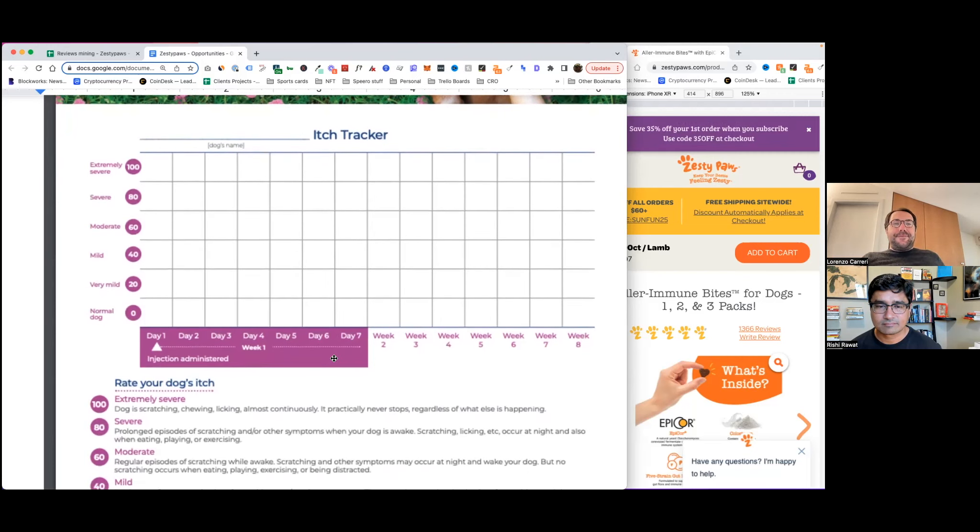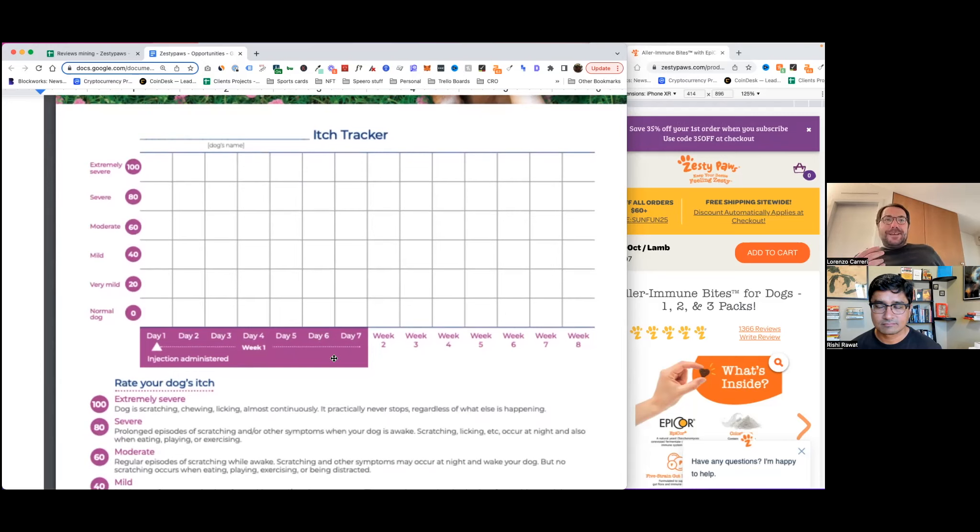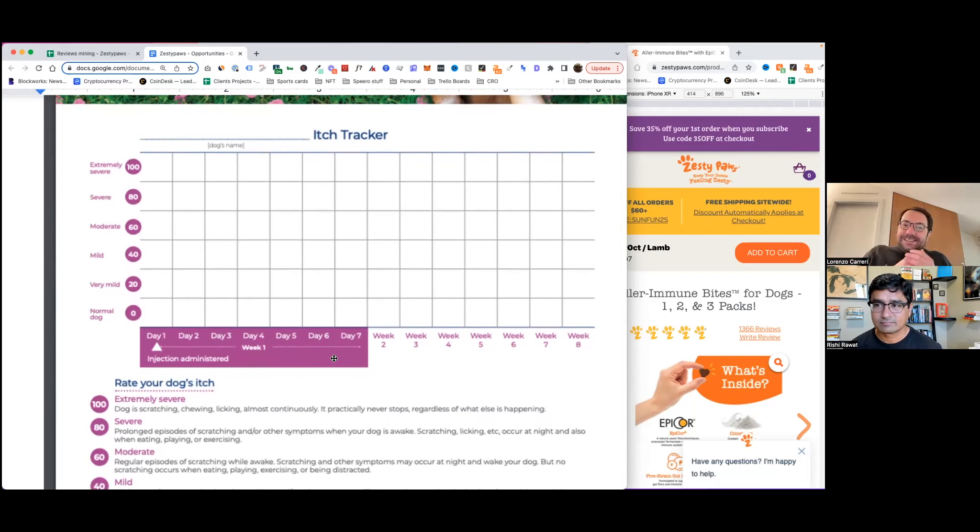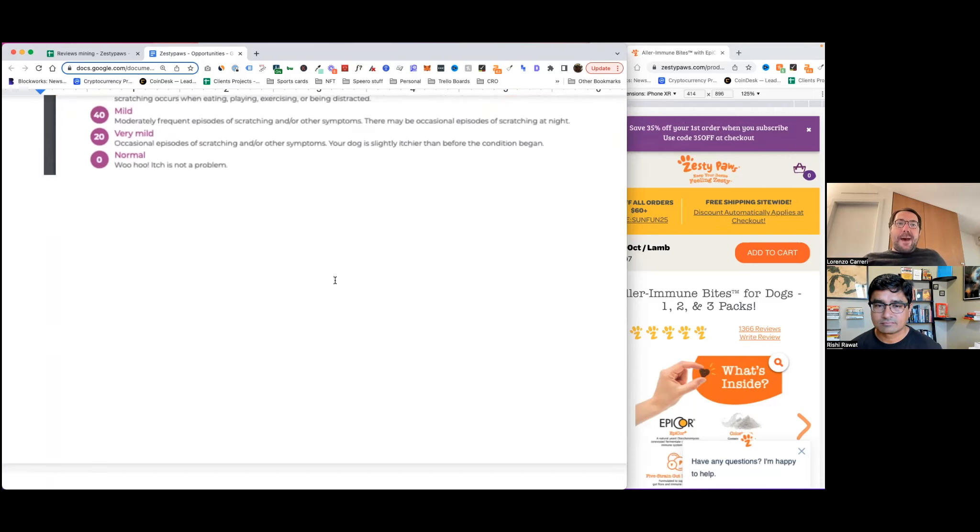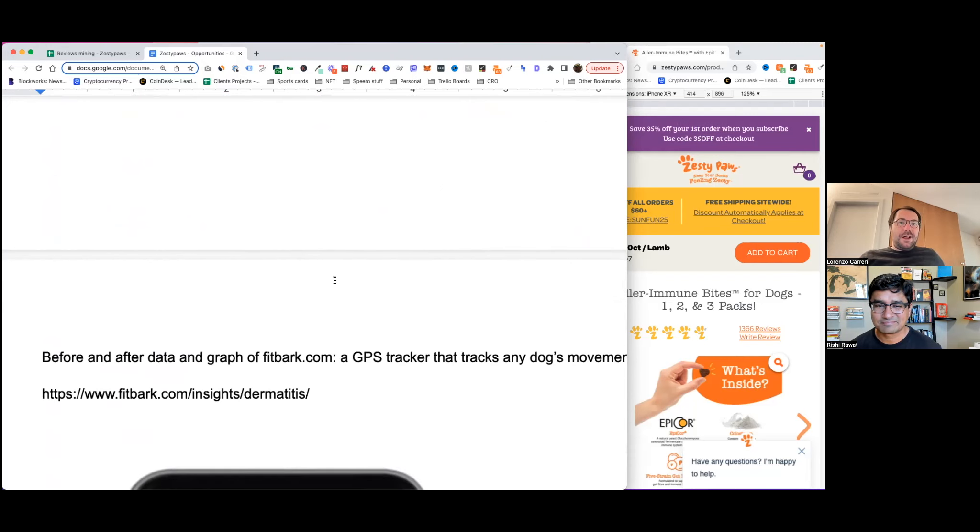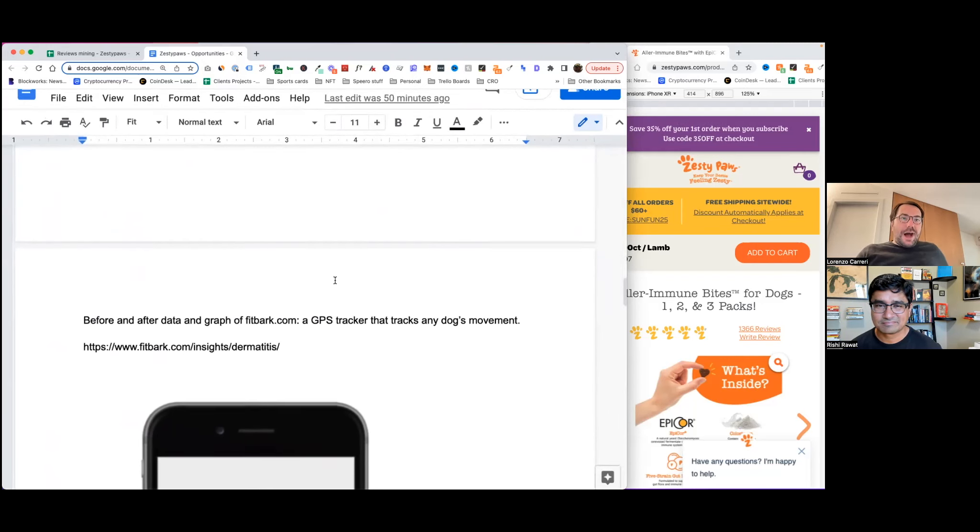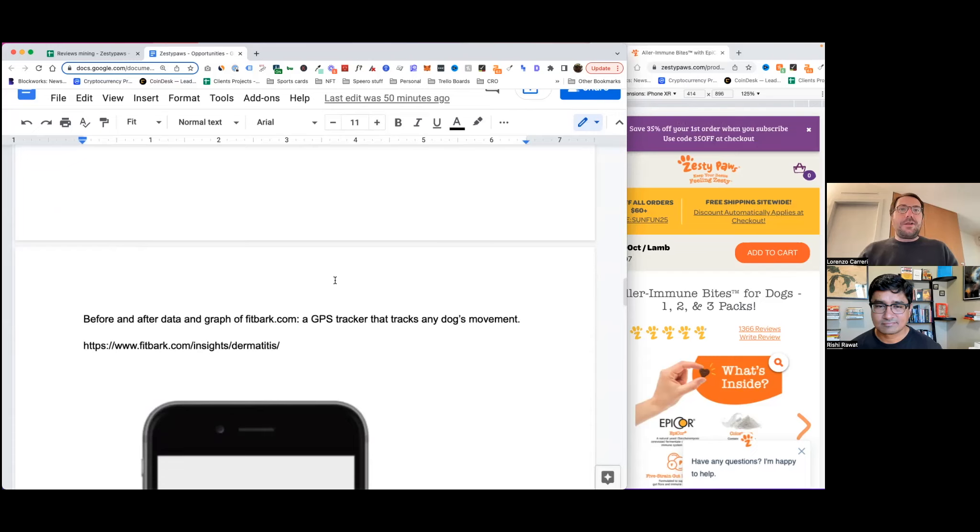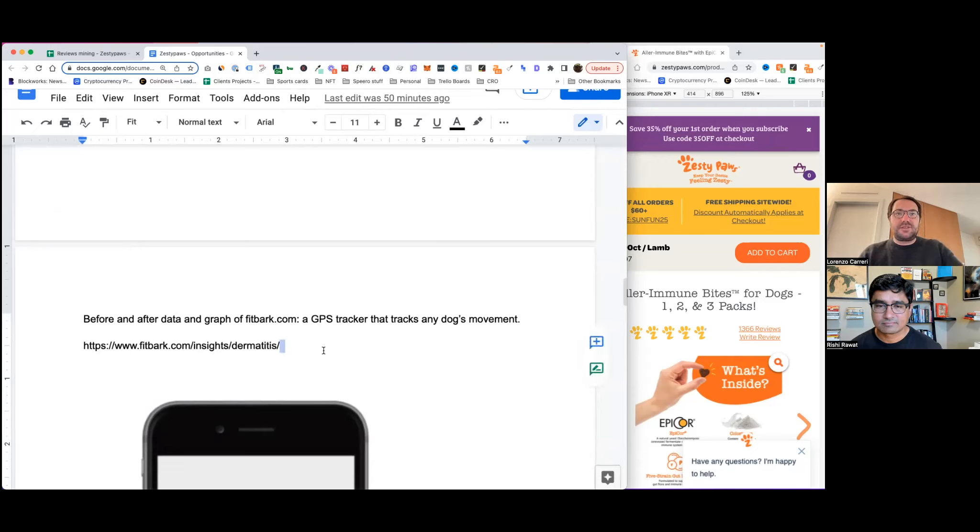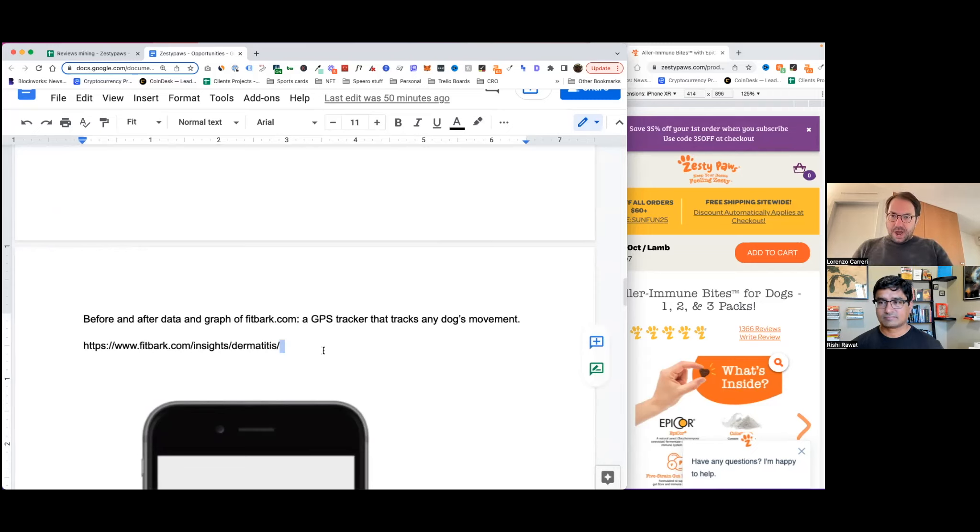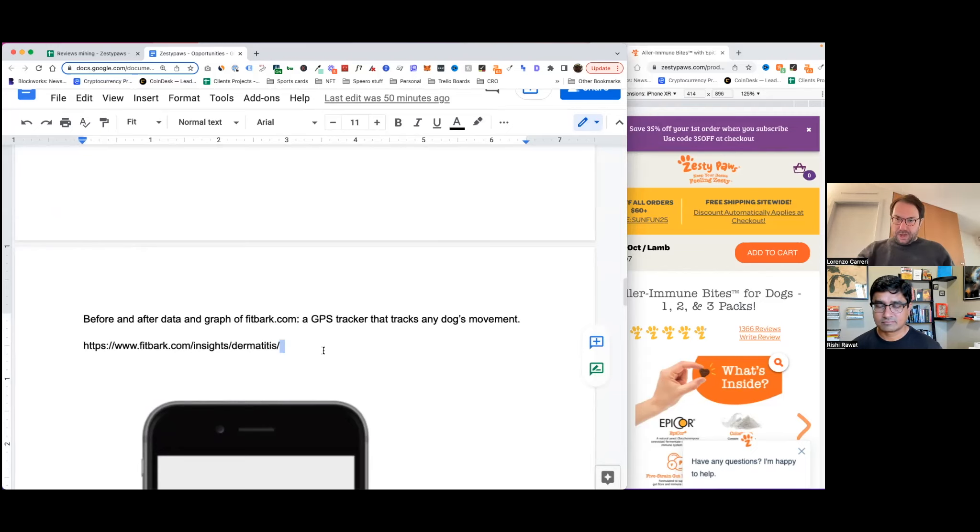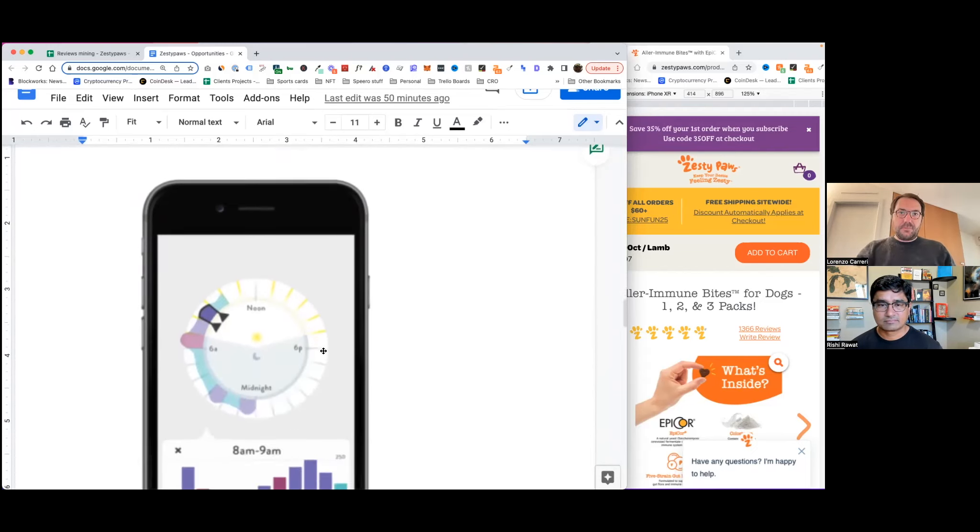Now, if the customer is a little bit more advanced and instead of using an allergy tracking tracker sheet like this one, but is a little bit more advanced and uses an app, I actually have a solution for that as well. So I was, again, going down my rabbit hole and I found this app called Fitbark, which is a GPS tracker that tracks any dog's movement. And I believe this is a collar.